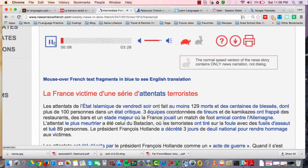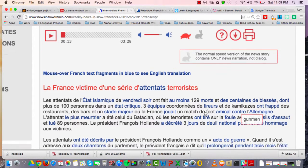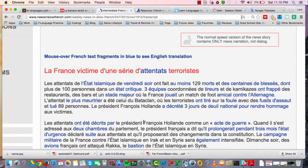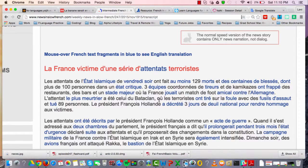This is News in Slow French — you're listening with a little bit of visual help. For example: 'les attentats de l'état islamique de vendredi soir ont fait au moins cent' — so 'vendredi soir' is Friday night. Then 'a décrété trois jours' — has decreed three days. This really helps you comprehend as you listen.